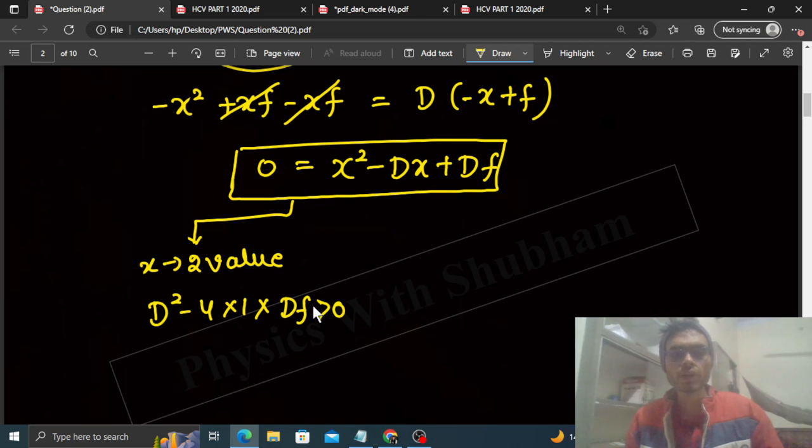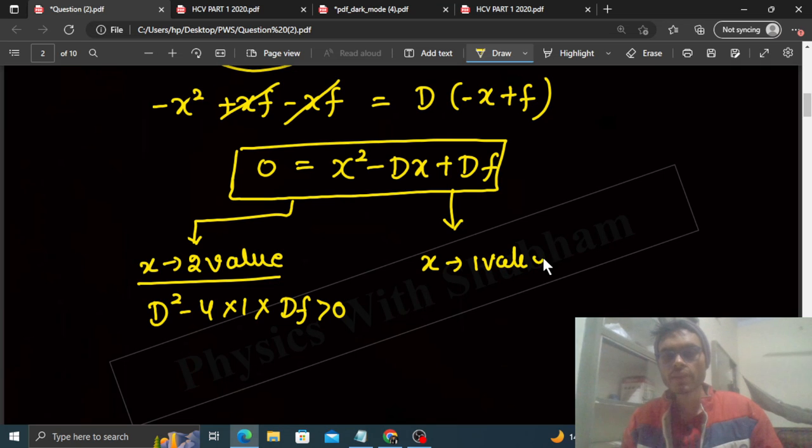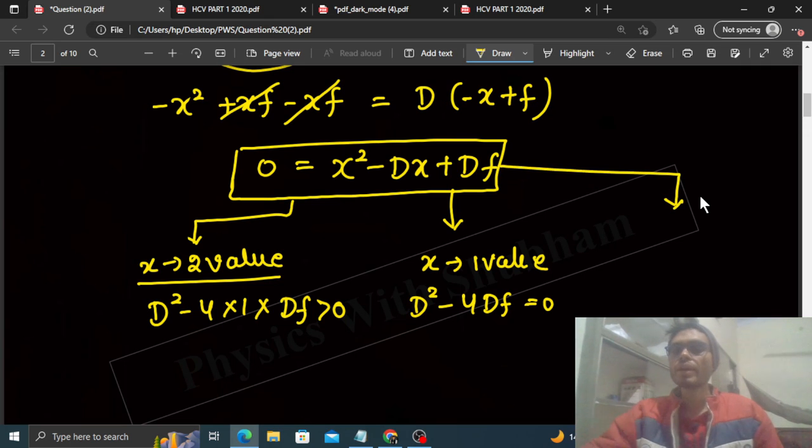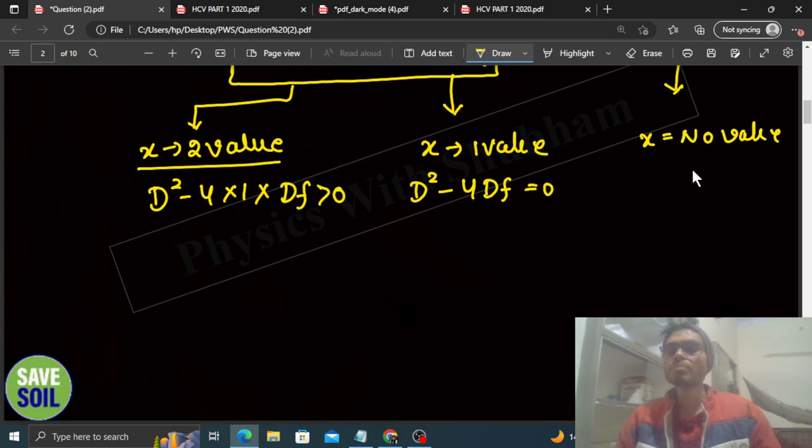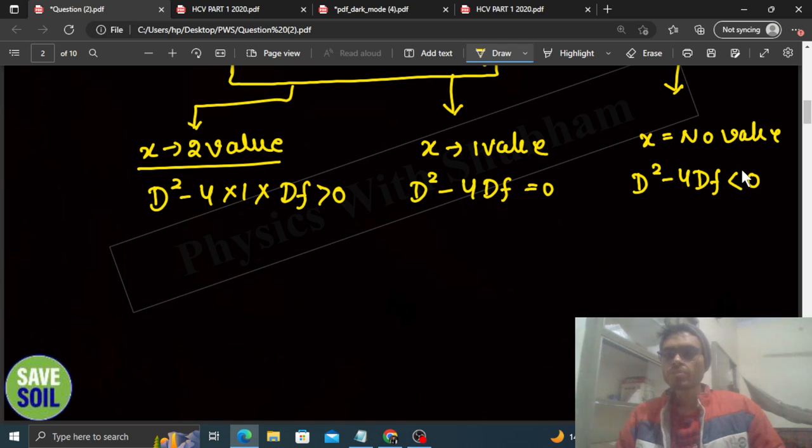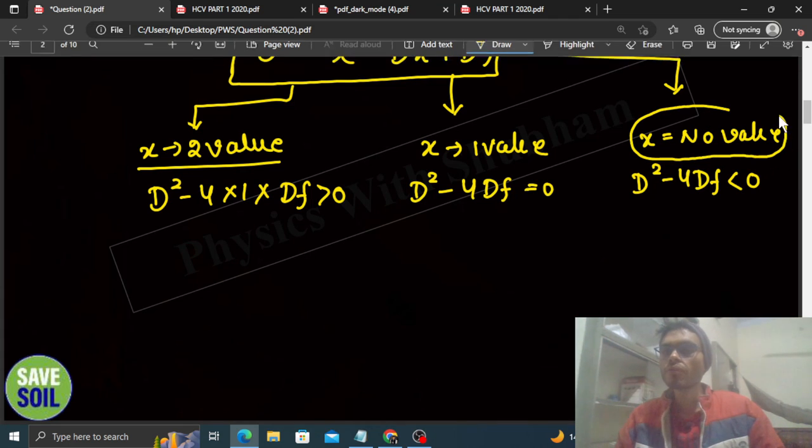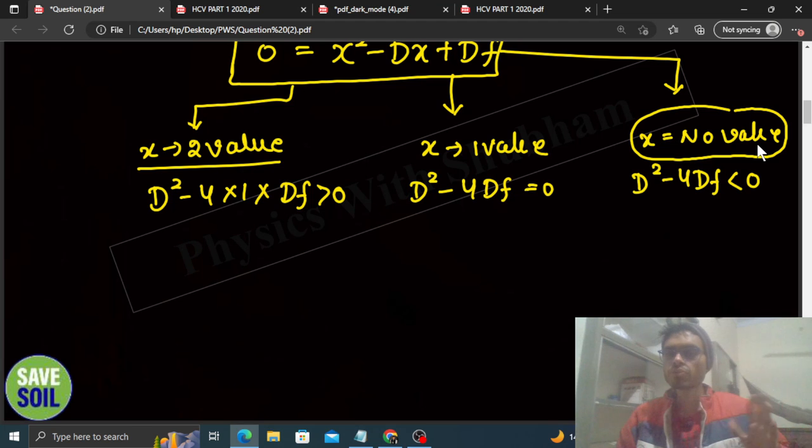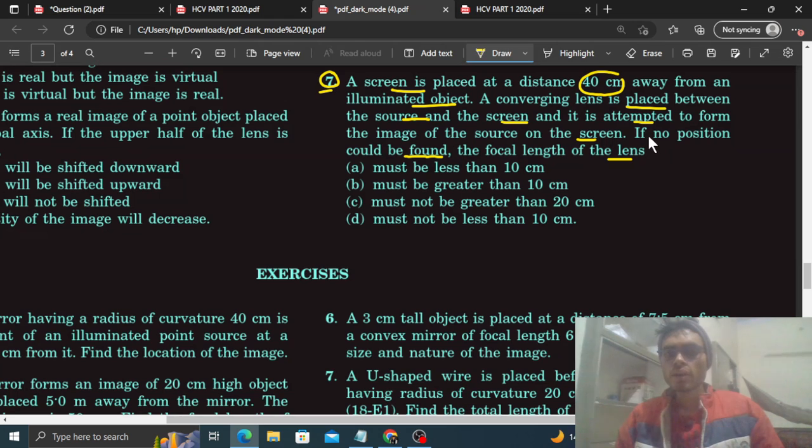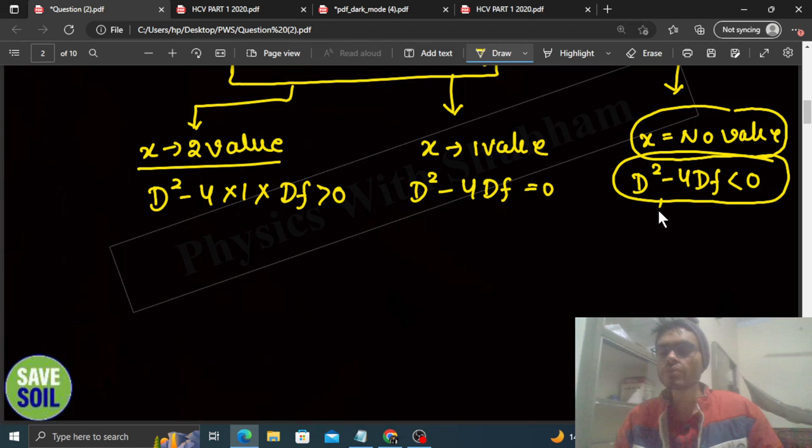See, x has two values. Now see what is given in the question. You, no such position is found where you can make the image. So you can say that x has no valid value for which your image is formed on the screen. You can read the question. Question says if no position could be found, means there is no possible value of x. So your case is D square minus 4 into D into f is less than 0.